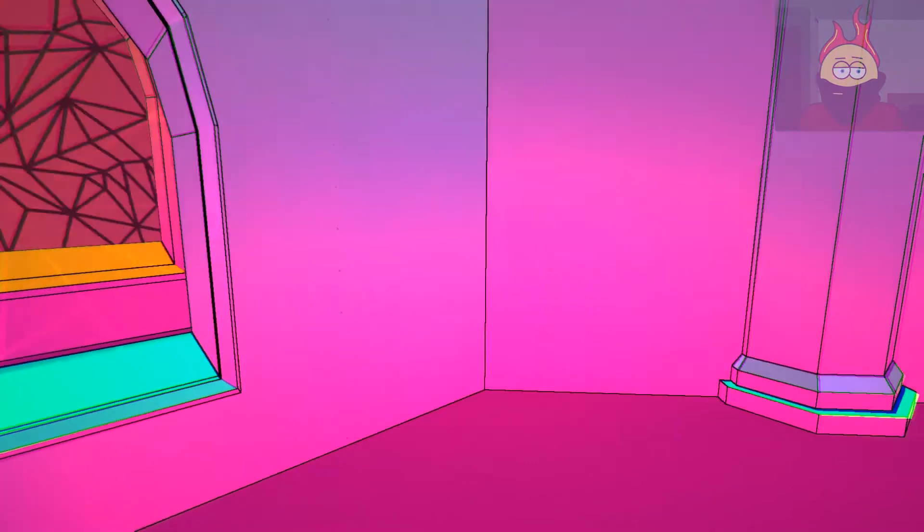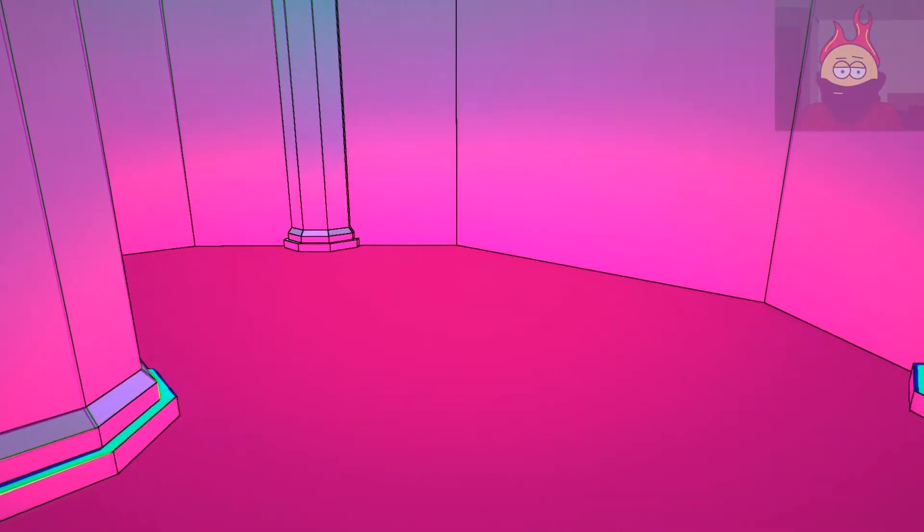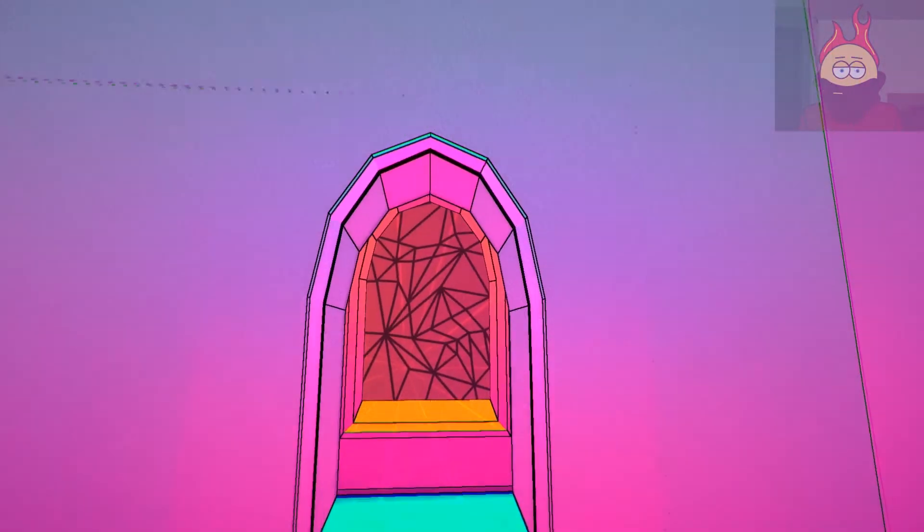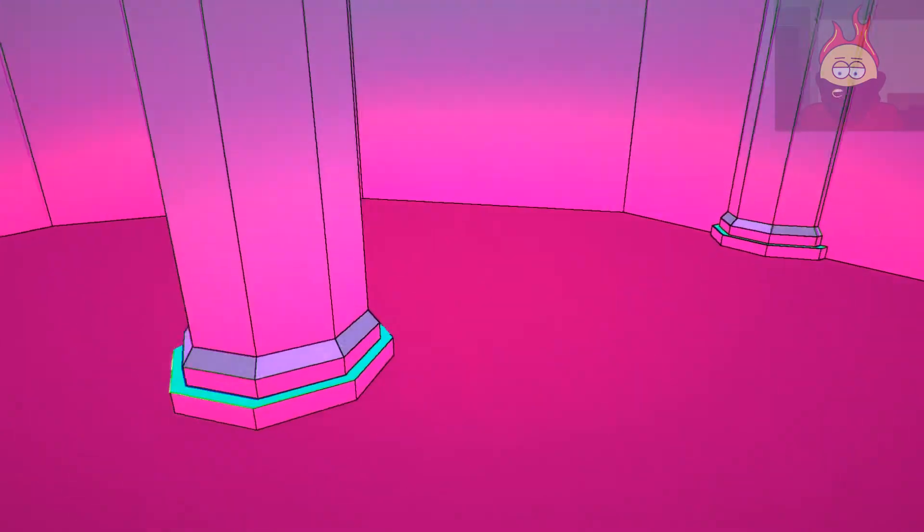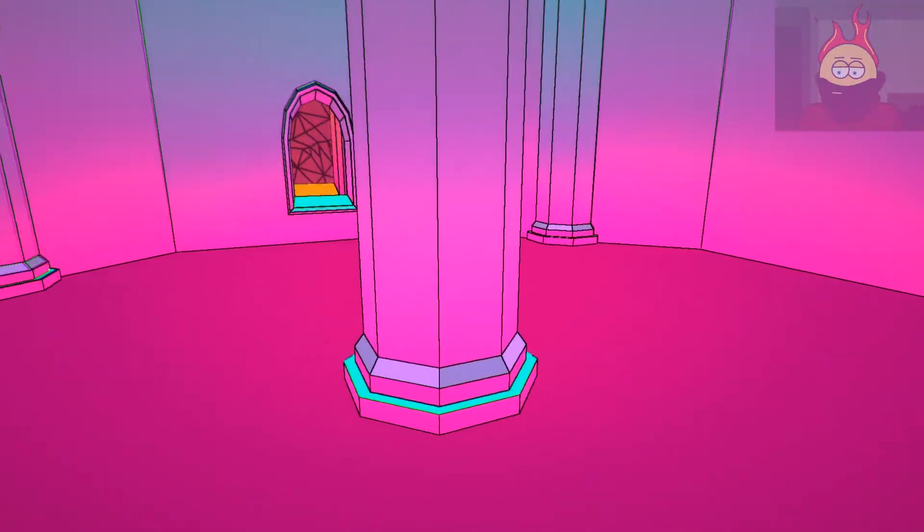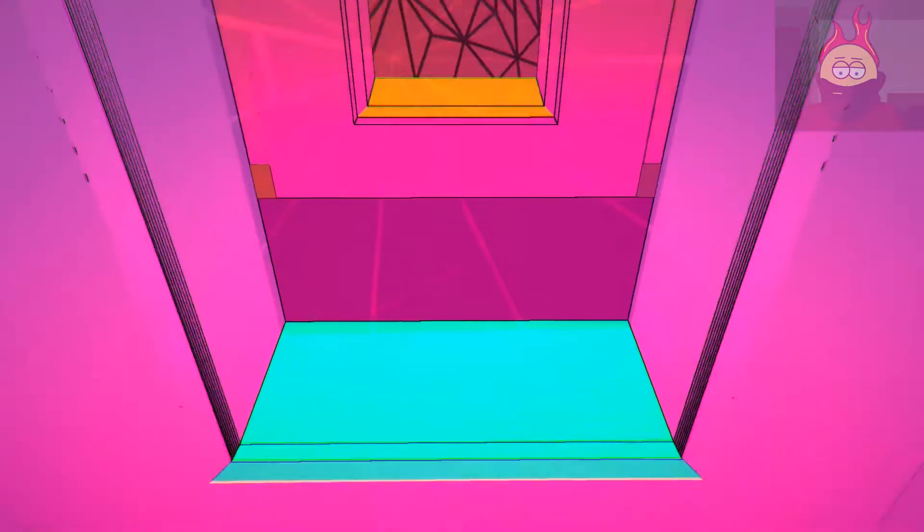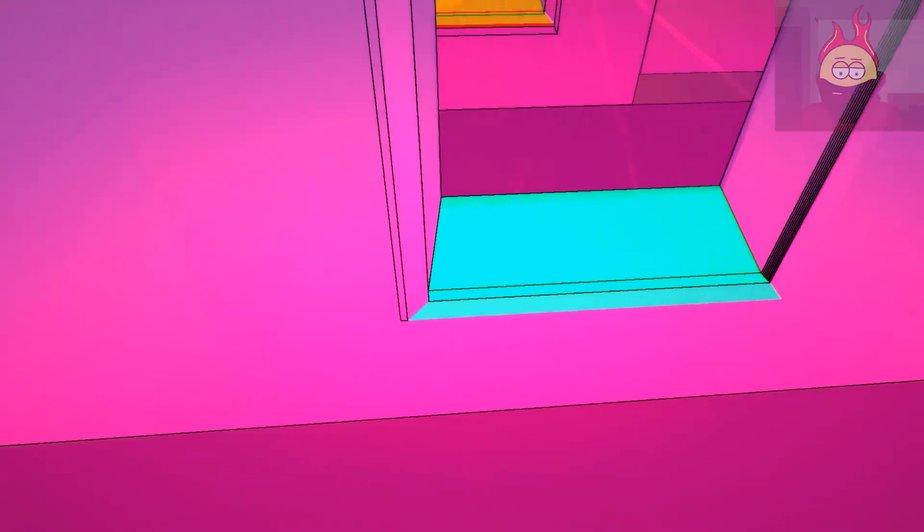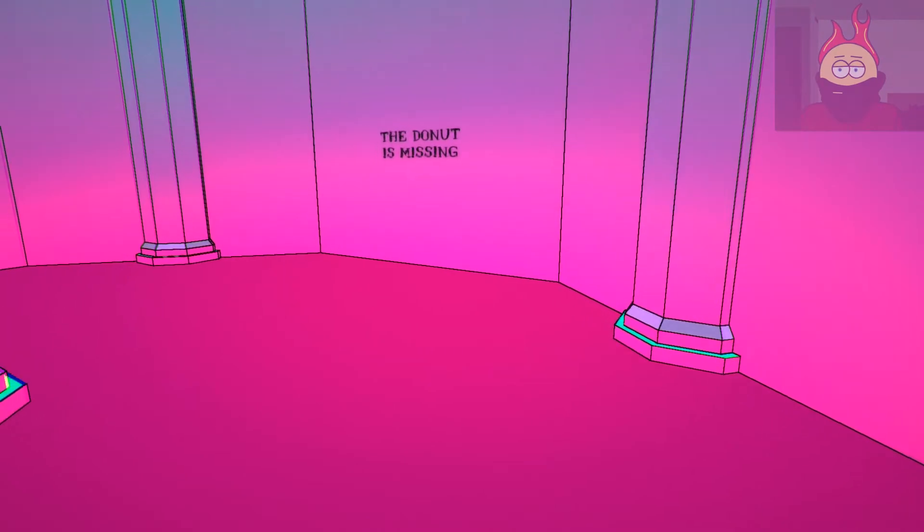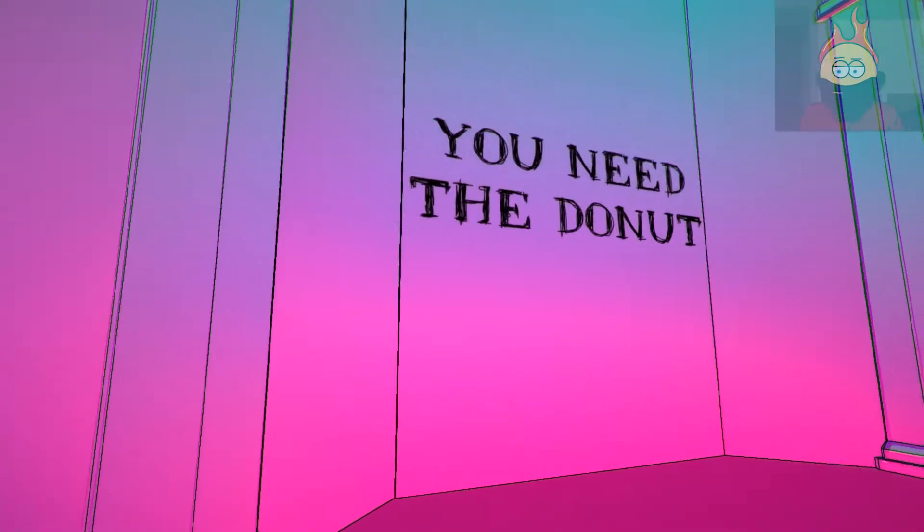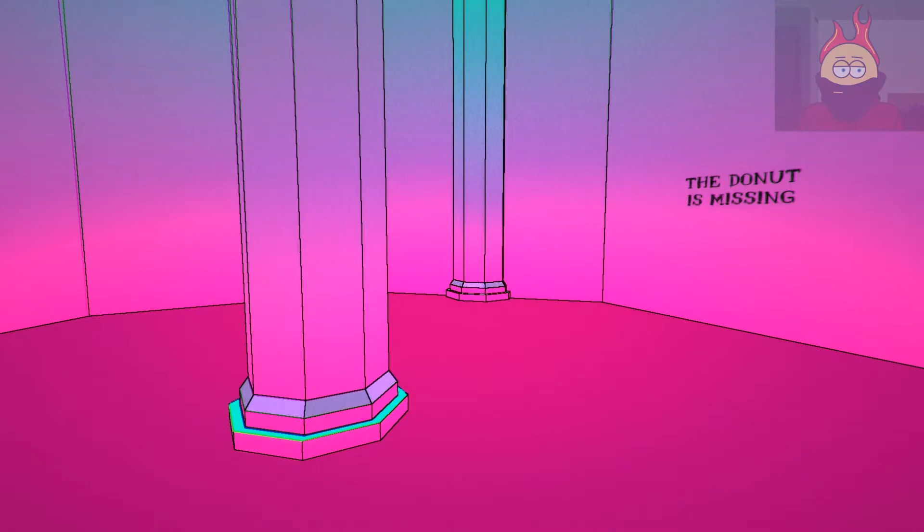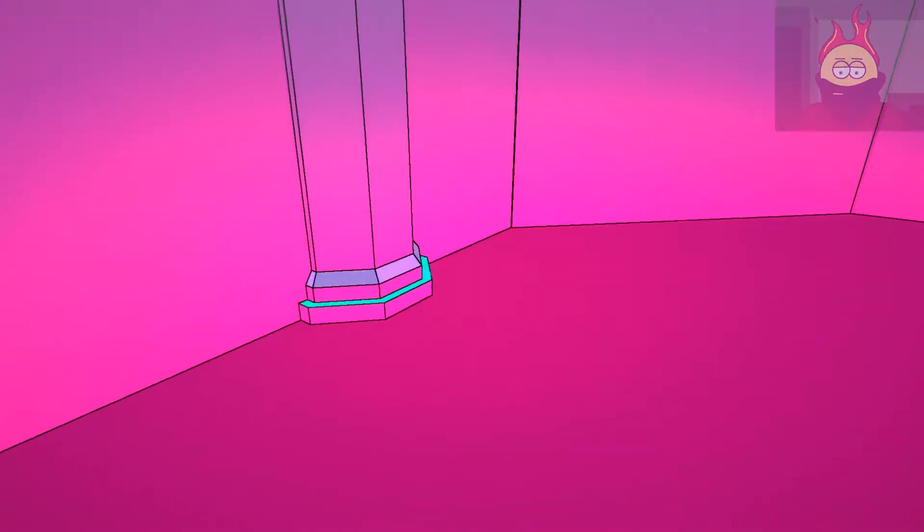Oh, okay I guess we're just right into it then. All right, I really like this music. So do I go through the window? Maybe, I don't know. The donut is missing. You need the donut.